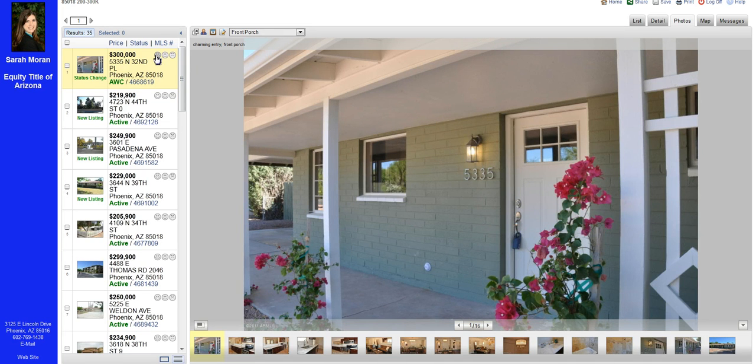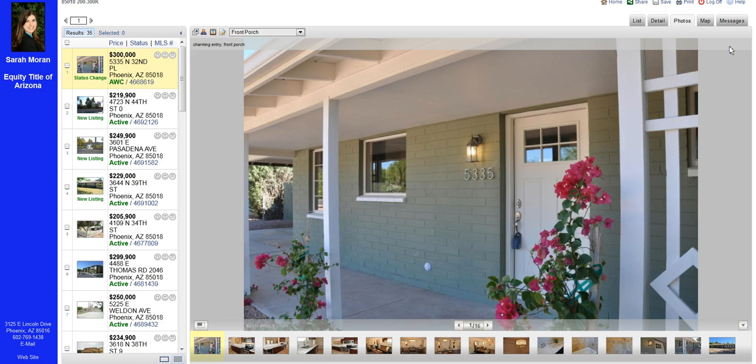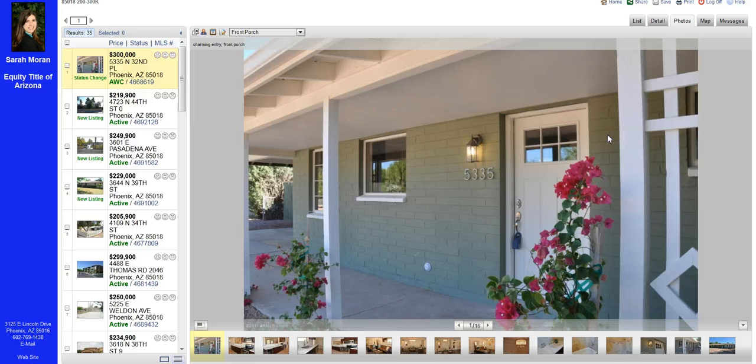As I mentioned before, the favorites, possibilities, and rejects—this is how they select those. But it looks very similar to what you see when you log in to your FlexMLS. They will not be able to see any listing agent information.